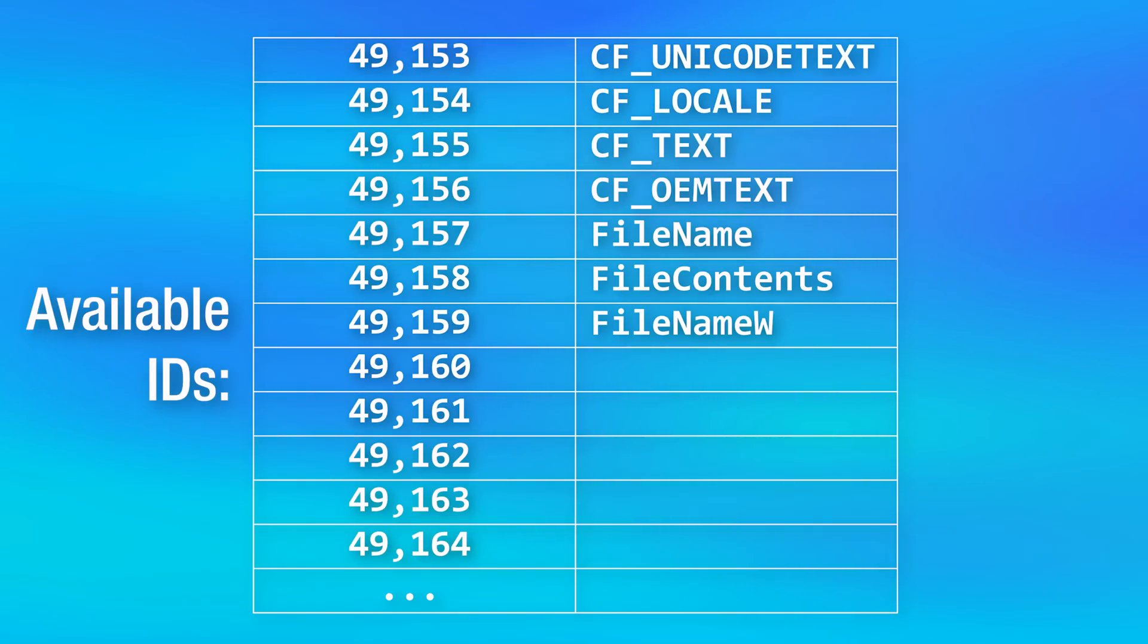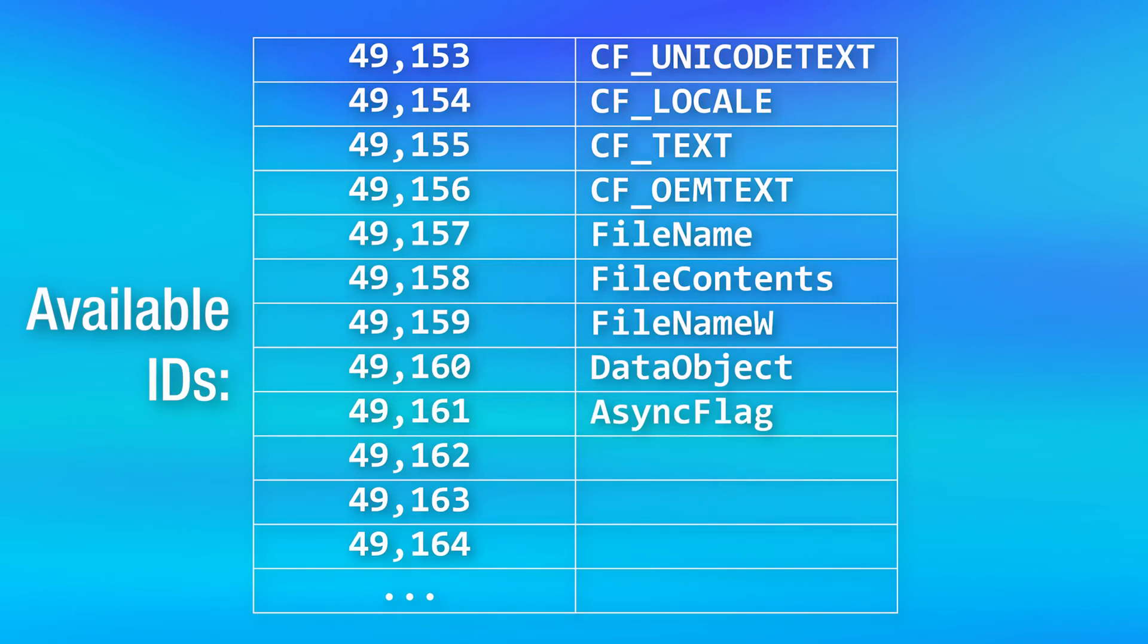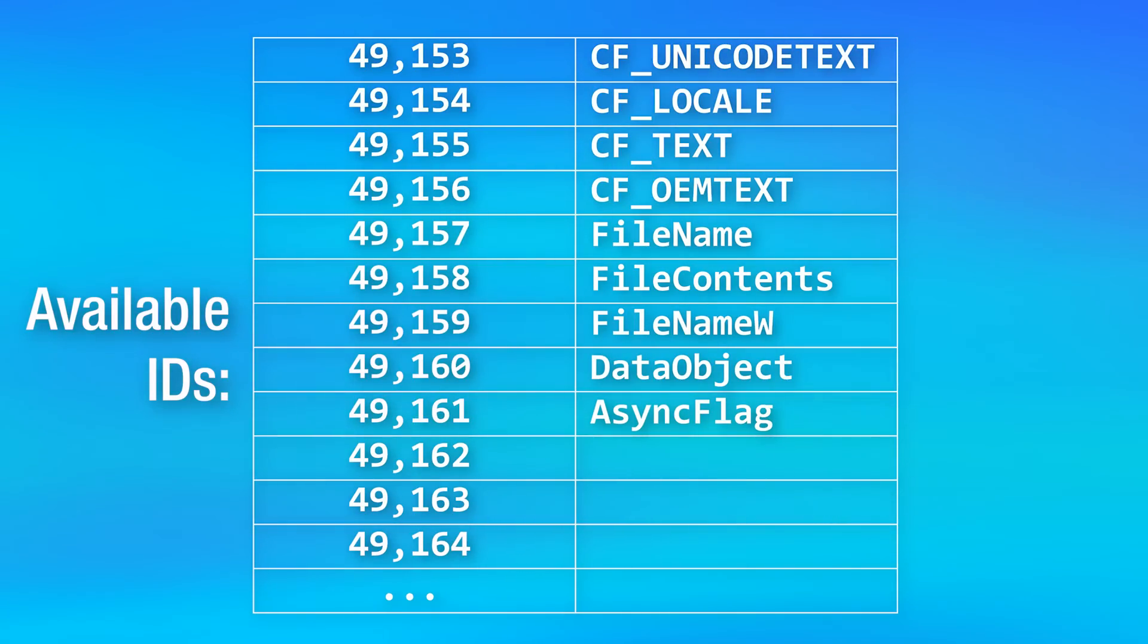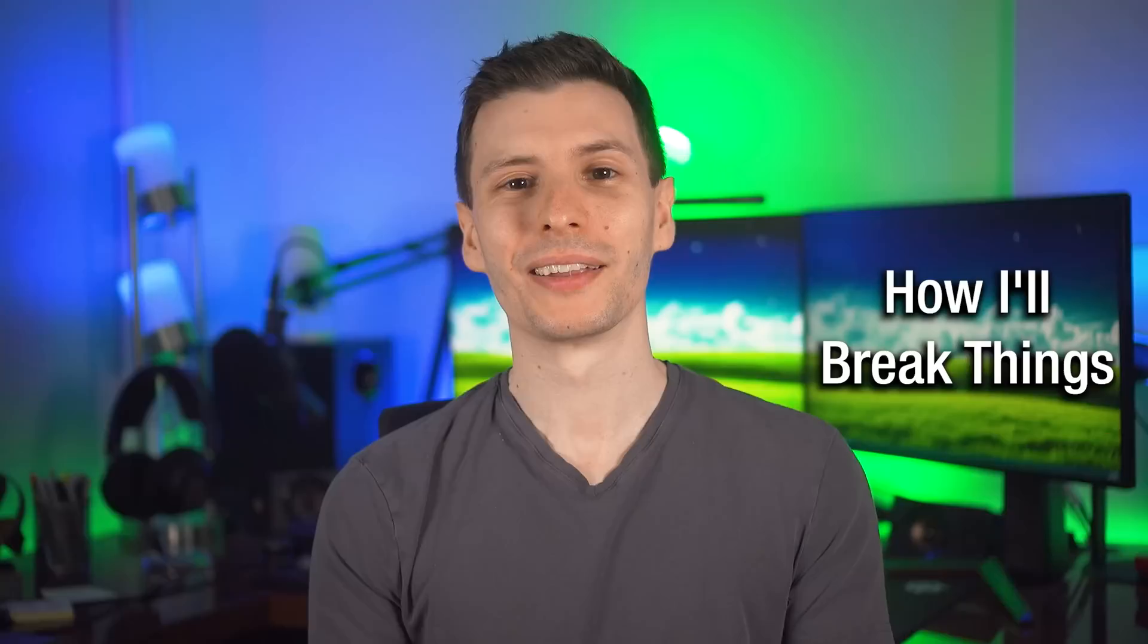And the way Windows chooses it is it simply counts up from that lower number. And the next one that is available, that's what gets assigned at the time it gets registered request. And that explains why the format IDs of all the ones we saw before were pretty much the same, because they were probably registered around the same time. So they were right next to each other. Now, to be clear, registering a format name does not add it to the clipboard. It just kind of reserves it as a name for later. And even after the application closes, it will stick around until the computer reboots.